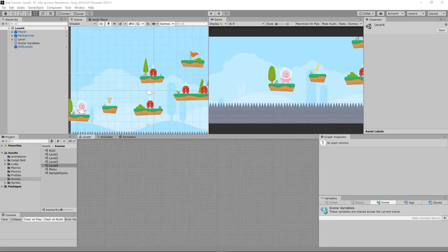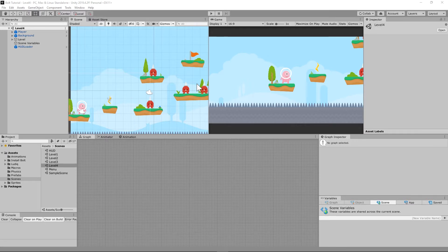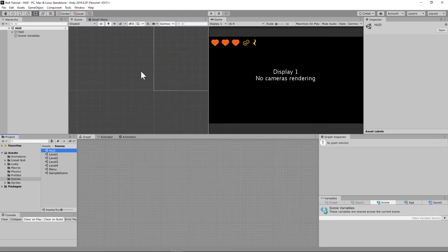This tutorial should be relatively quick. We need to set up the menu — or the HUD — when you press pause: we need it to pause the game, and we need it to have buttons to restart the level, go to level select, or quit the application. If you remember, whenever we went to our HUD, we actually disabled that pause menu.